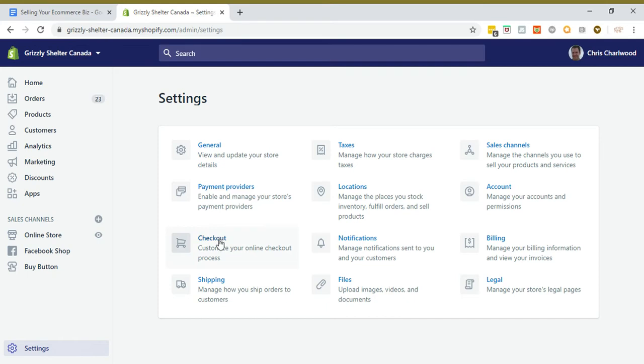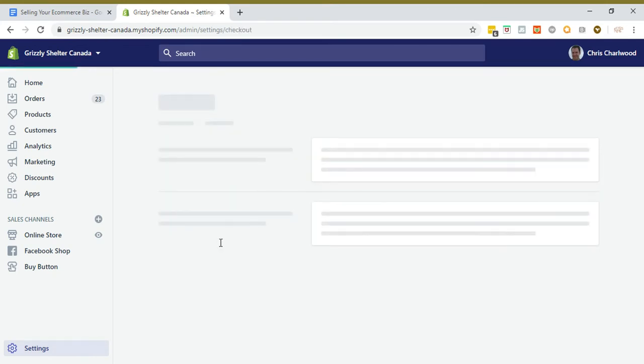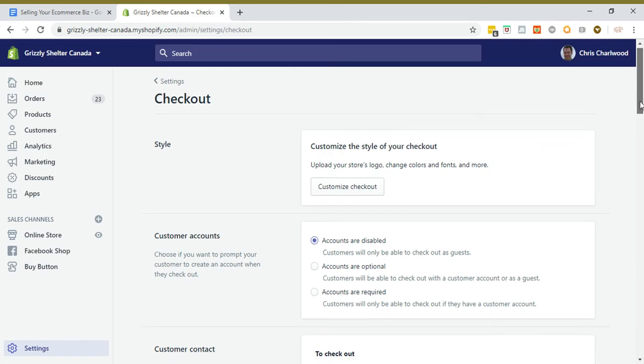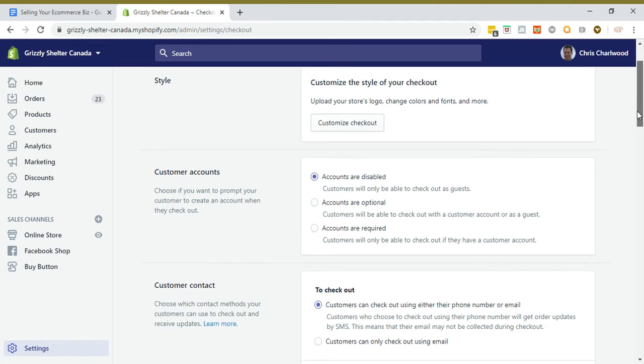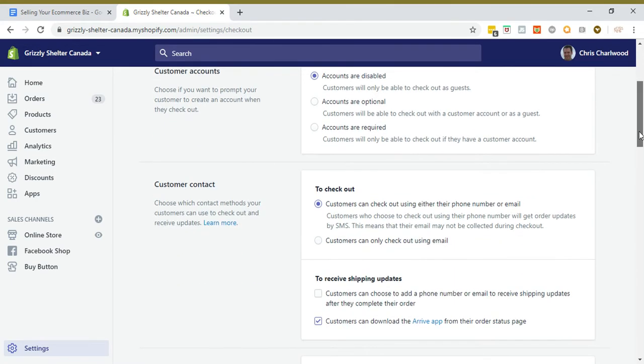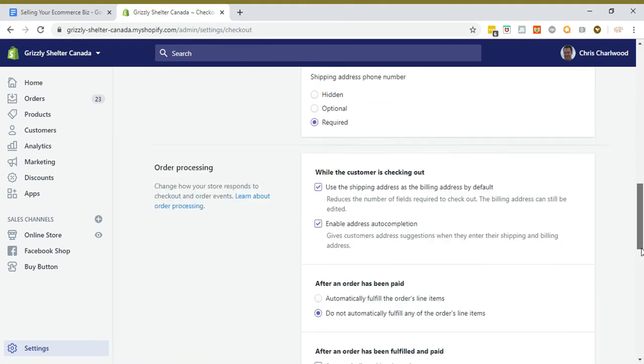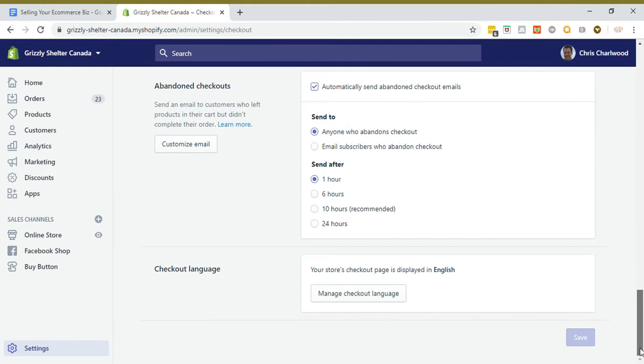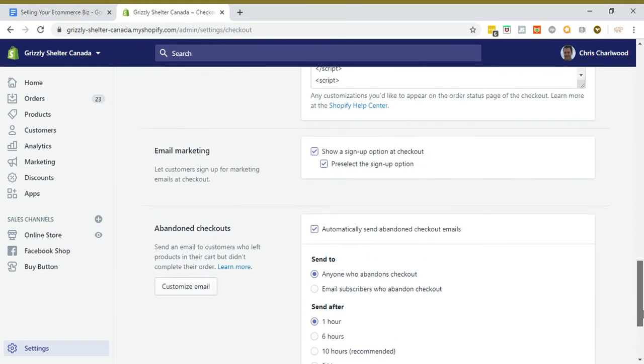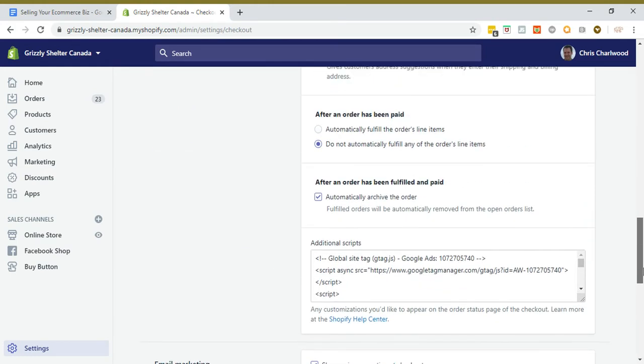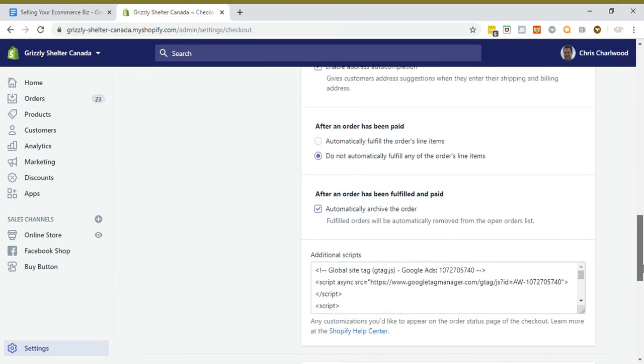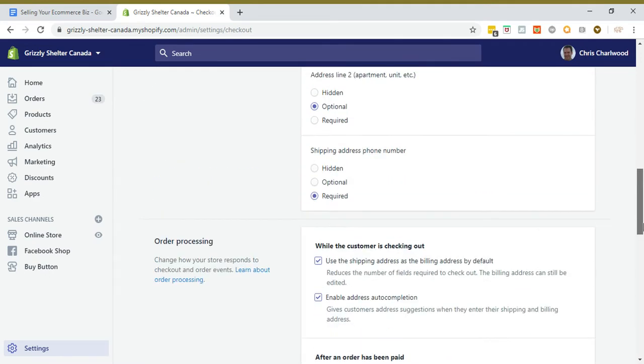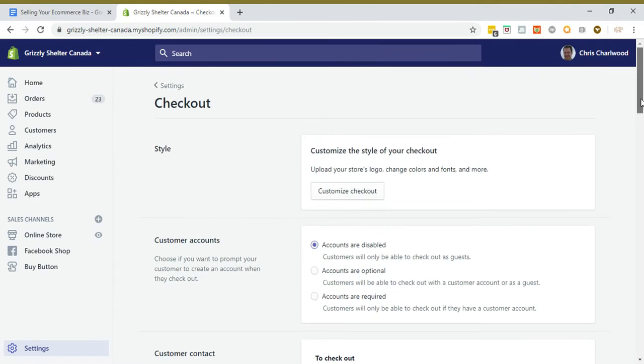You would do that in the checkout area of settings for Shopify. Really critical that you're tracking conversions so that you can get a cost per conversion. That's what buyers want to see. There's a tag halfway down, Additional Scripts, you would put in the Google site tag.